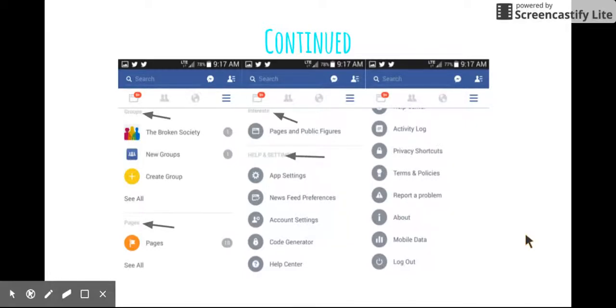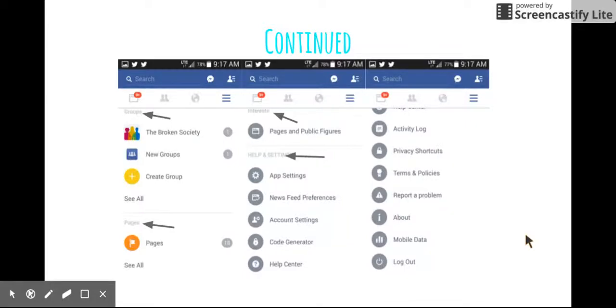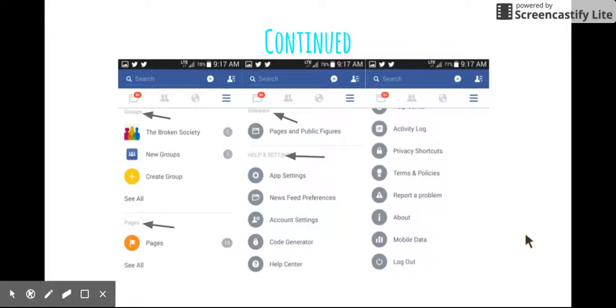The next category is interests. That would show pages and public features you are interested in or are in currently. And last but not least, help and settings. This is where you go to change things or just for help. There's all kinds of things like app settings, news feed, preferences, account settings, help center, your activity log, and etc. Just anything that you might need while using Facebook. And you can go through it too and just browse through it and see what it's all about.